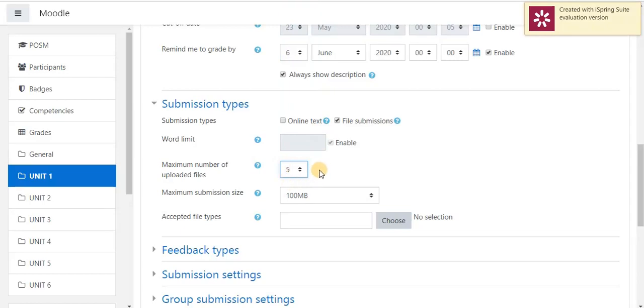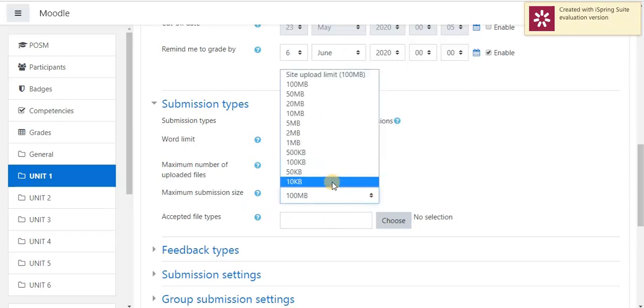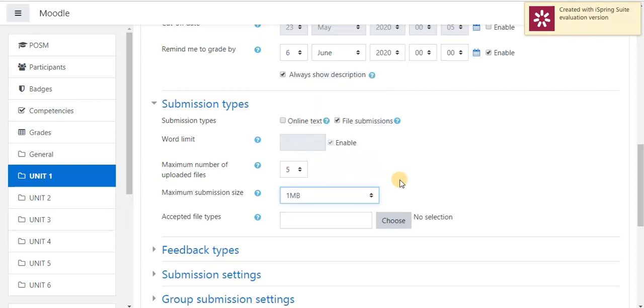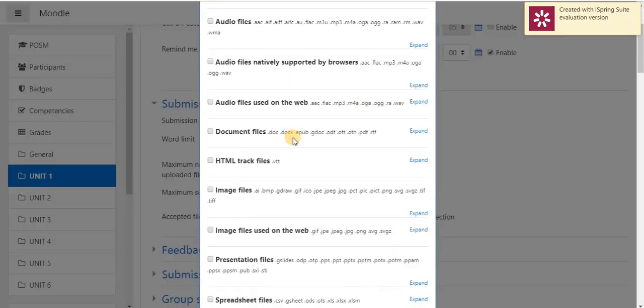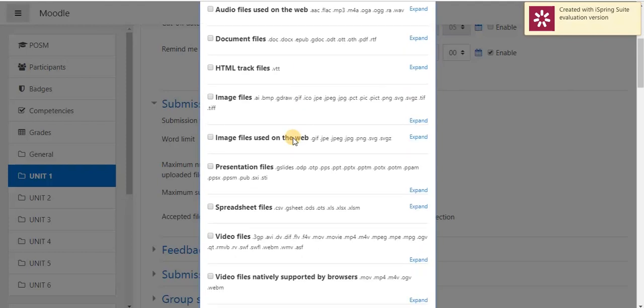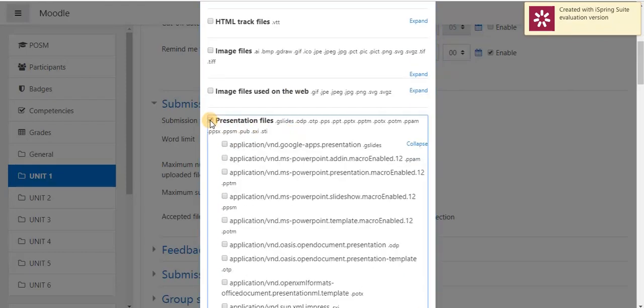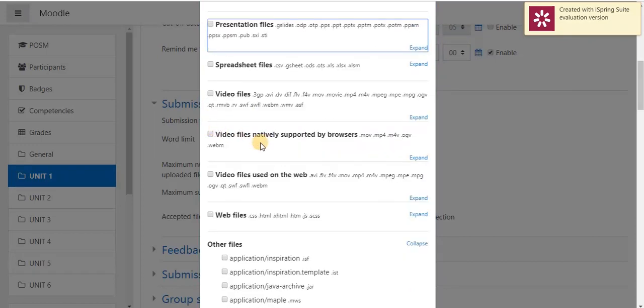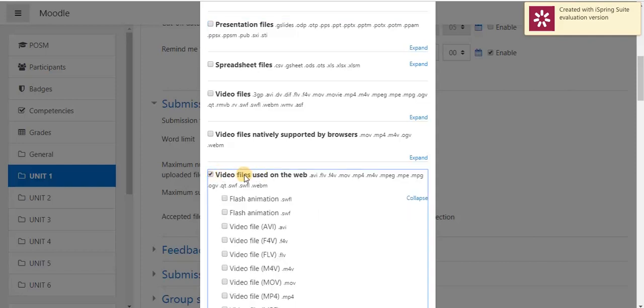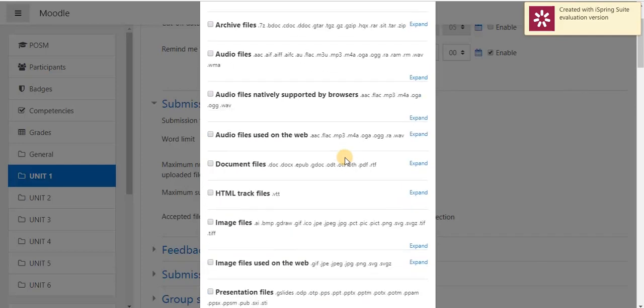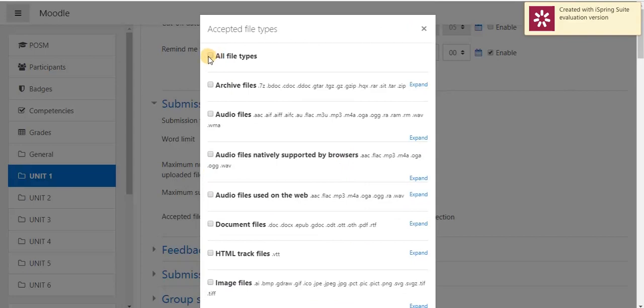More than 5 files, he is not able to submit for the assignment. Next, maximum submission size. Here, I have to give how much size can a student submit their assignment. If I specify 1MB, he can't be able to submit his assignment more than 1MB. So, this is a type of restriction. Next, acceptable file types. Here, I can be able to choose file types for the student to submit their assignment. If I select presentation file, the student can be able to submit only presentation files. If I select video file, the student can be able to submit only video files. Here, I am going to give all file types.